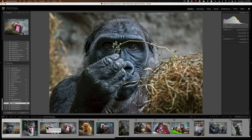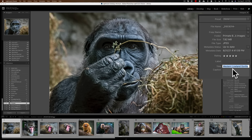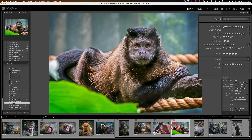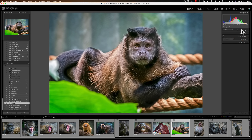This next step is optional. You may want a title or caption under each image in your book. It's easier to add titles and captions in the metadata in the Library module. So once you have the images in your collection, stay in the Library module, click on Metadata, and you can see I have a title — Western Lowland Gorilla. As I click through the images, there's a Bornean orangutan and a tufted capuchin. You can add that metadata now.